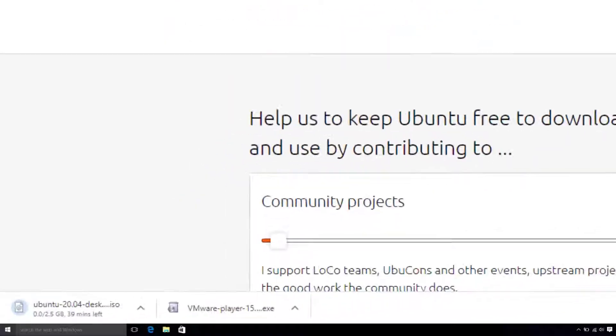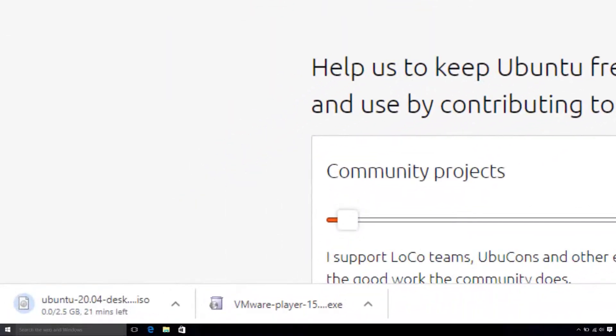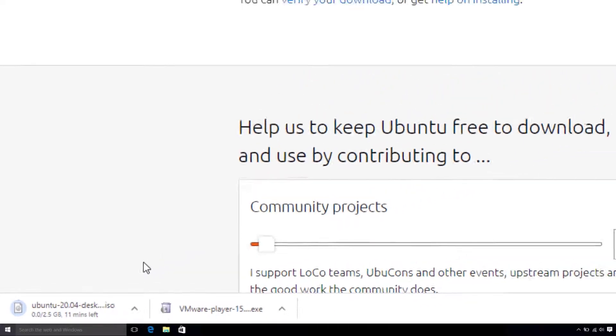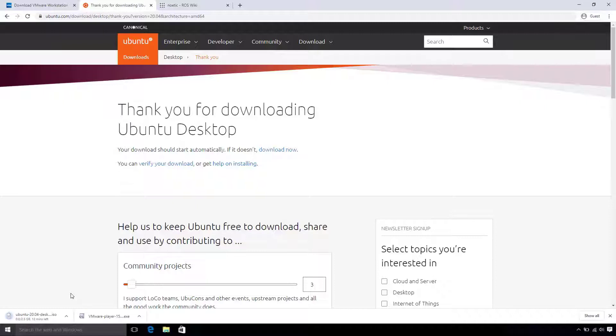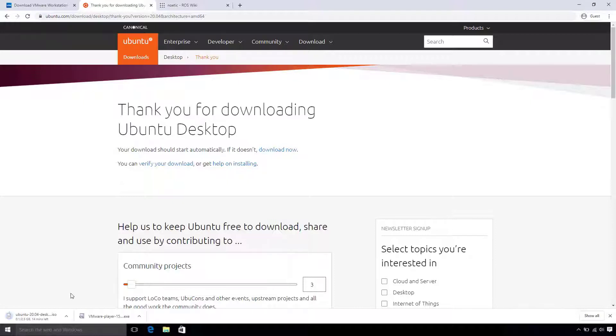You'll notice that the Ubuntu ISO file is relatively large. If you have a slow internet connection, especially if you're on Wi-Fi, it may be worth going to the alternative downloads page and getting a torrent link to download Ubuntu in a torrent downloader such as uTorrent instead. This will help make sure you don't end up with a corrupted file.